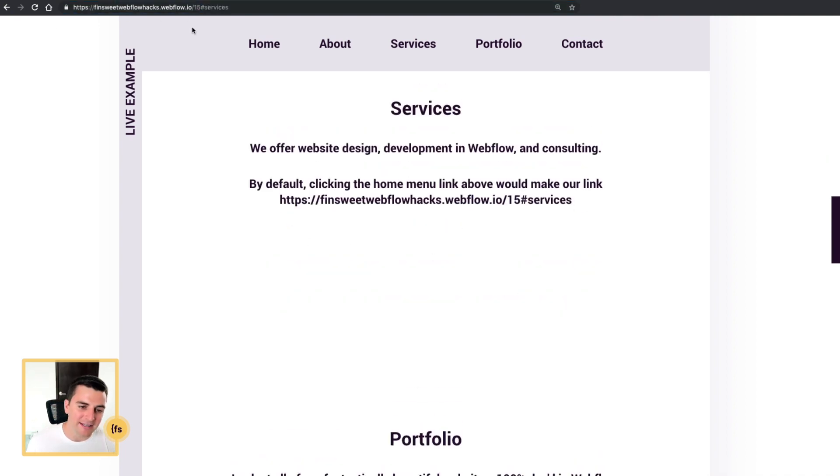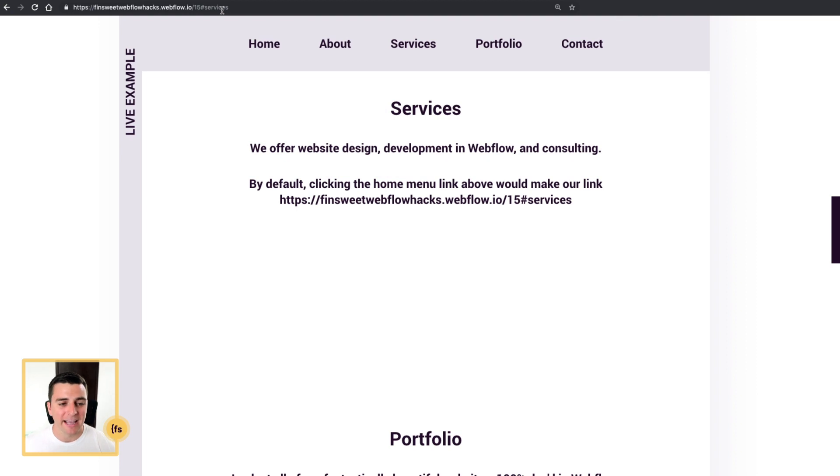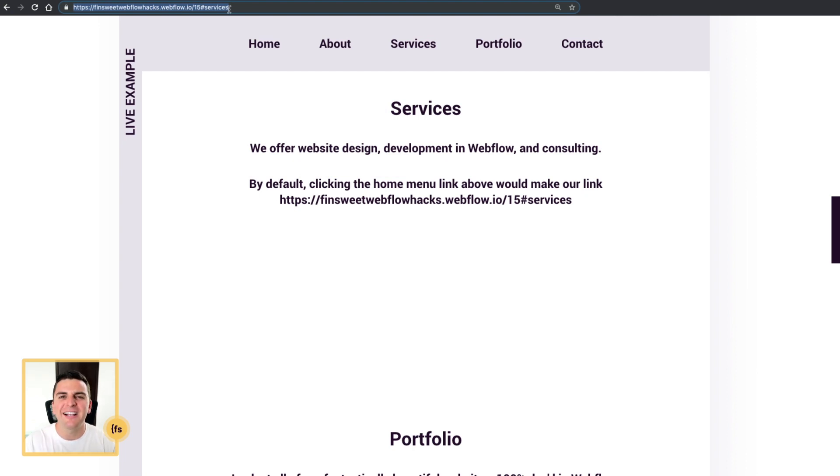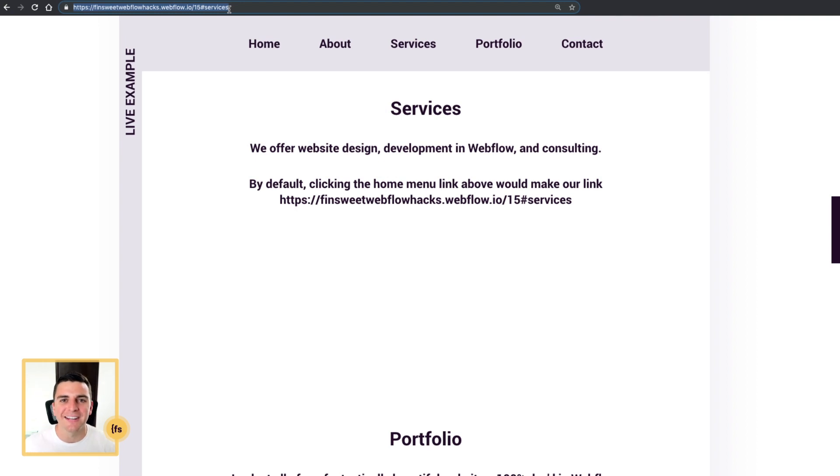The problem with this is if someone's clicking through your site and they want to share this with a co-worker or a friend, they can grab this whole link, and then when the friend clicks on the link, they're going to be sent to your services section, not to the top of the page.